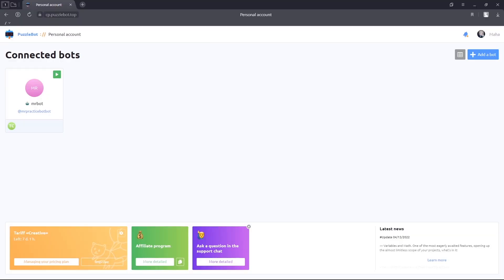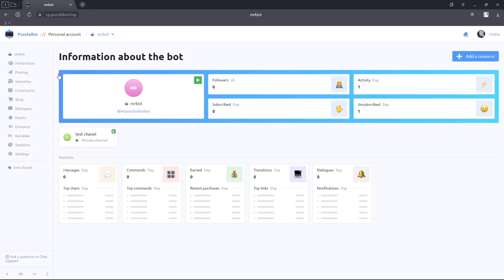Let's start. Open a personal account, go to the bot and to the constructor tab.